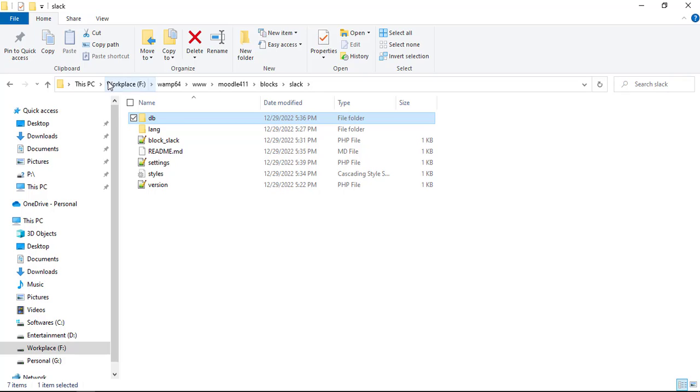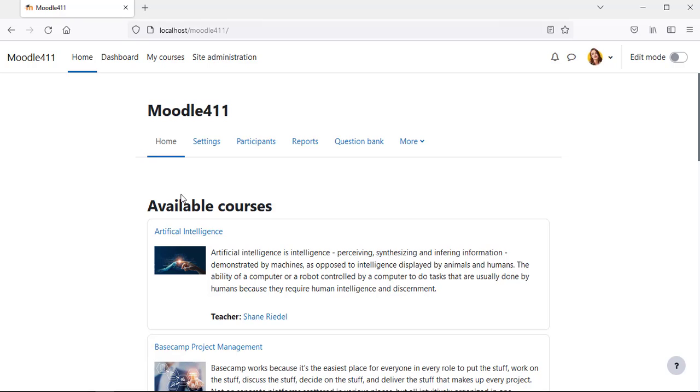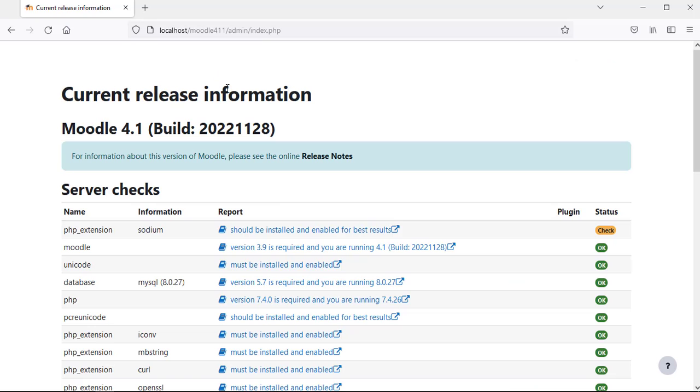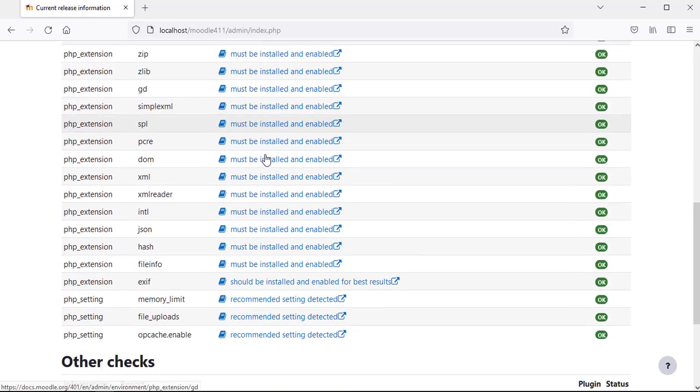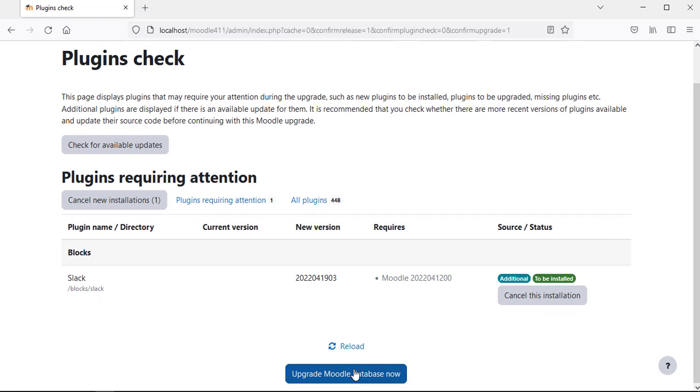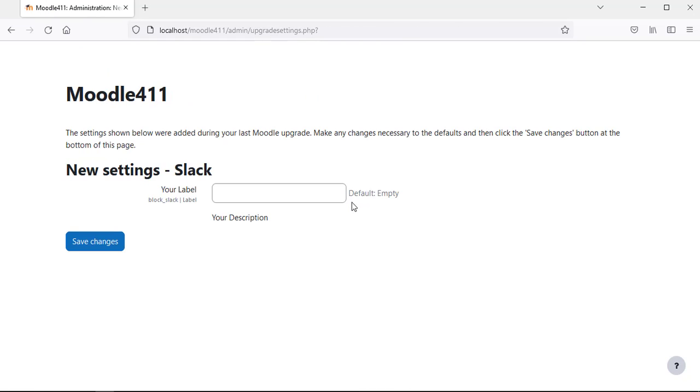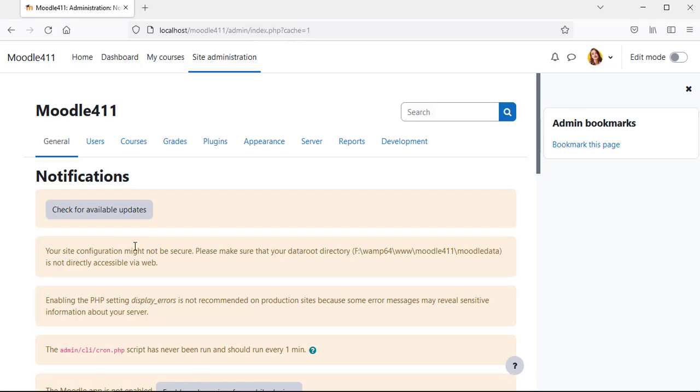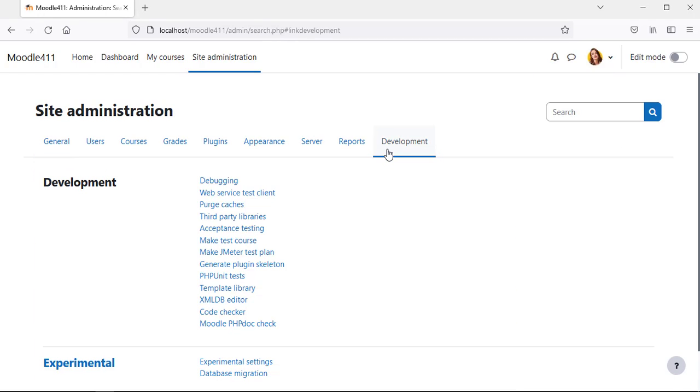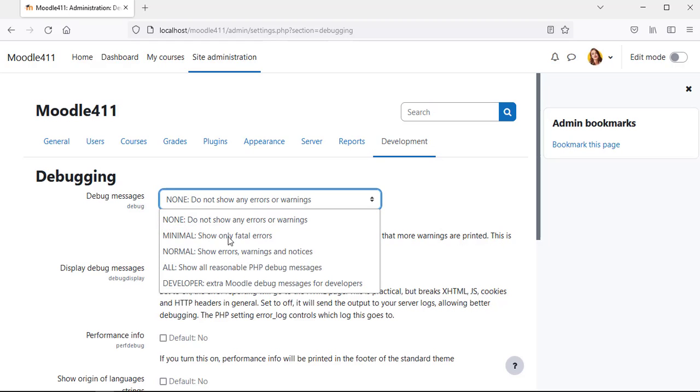We have created all the required files and folders for the block. Now install the plugin by navigating to Site Administration. It is good to enable debugging mode when you are testing the plugin code.